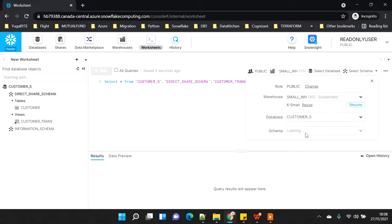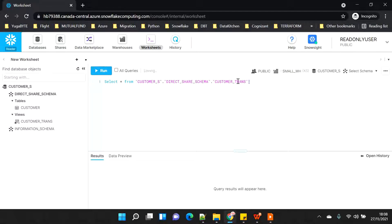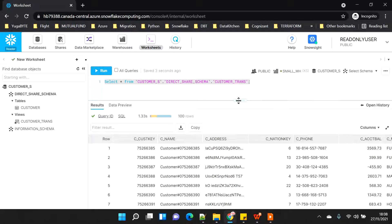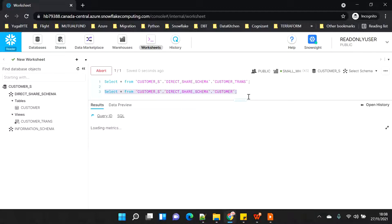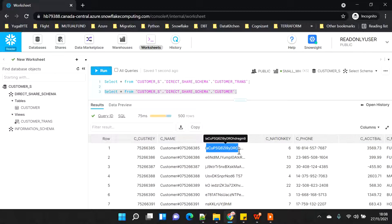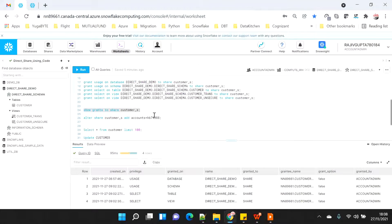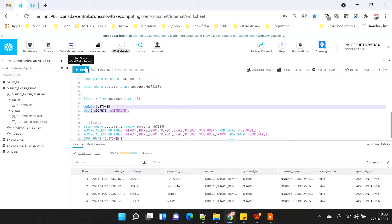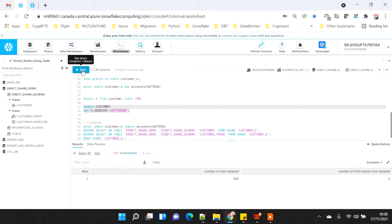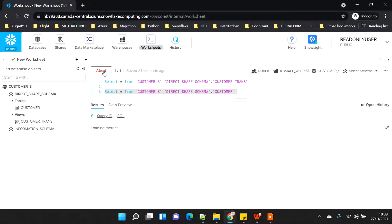Now the database is set and if I execute the query, I am able to see all the data. I can query the customer table as well and I'm able to see everything. I notice the C_address is randomly showing values, and I want to test whether a change on the source will get reflected here. So I'm going to update the customer table with C_address set to 'Amsterdam' - let's see if it gets reflected on the consumer side.